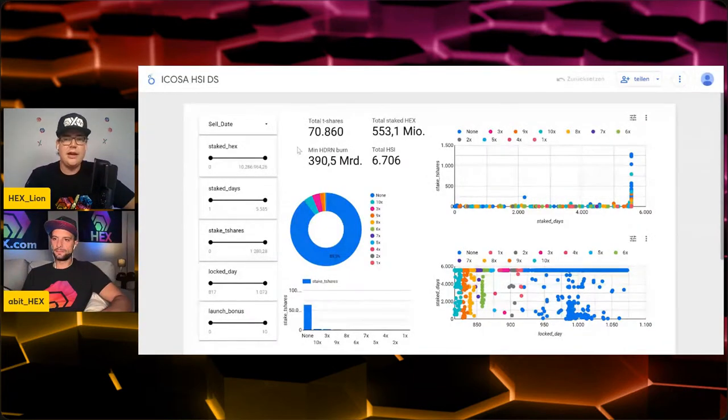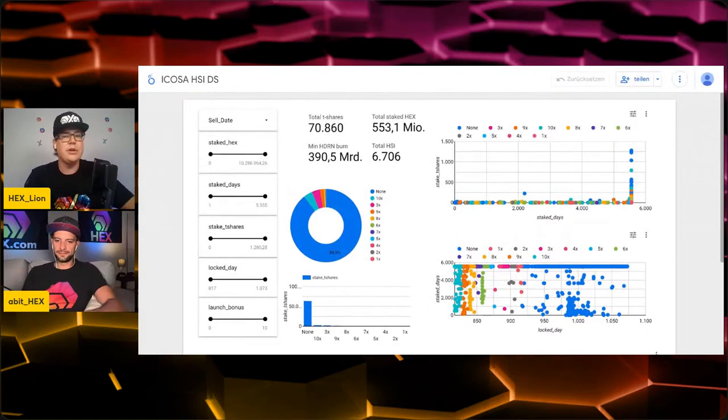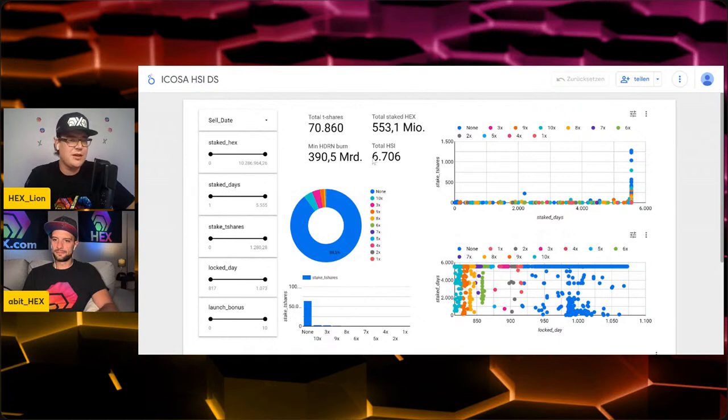Obviously, overpaying is not a great deal. So let's go into Hex Model so that people can actually see some numbers and learn while we talk about what is going on. Sure, let me bring up my screen share. In total — not just what comes out next week — the contract holds 6,700 HSI stakes with more than half a billion Hex in it and more than 70,000 T-shares.